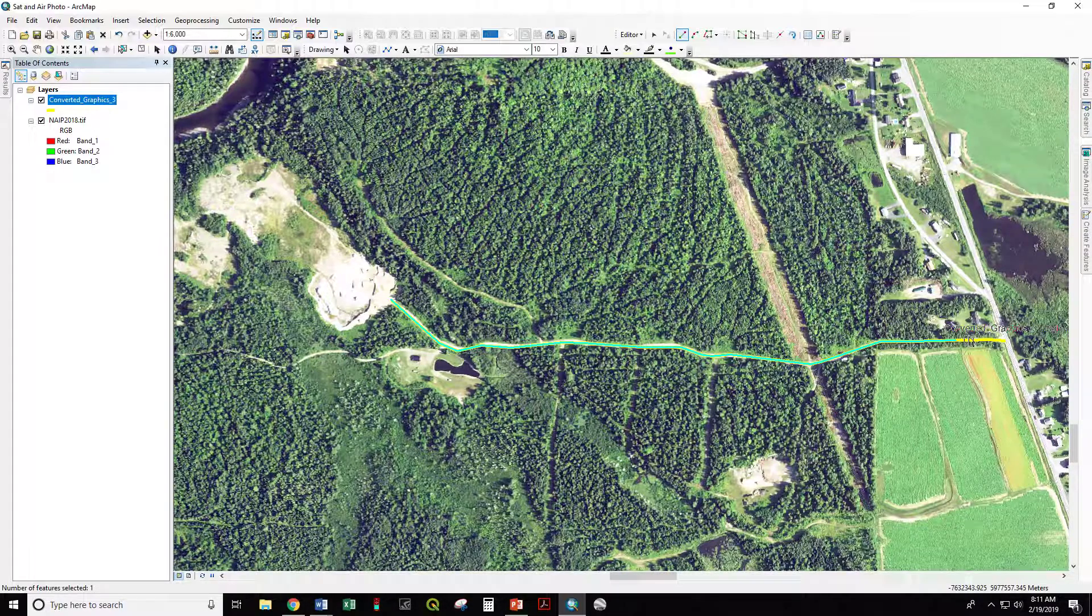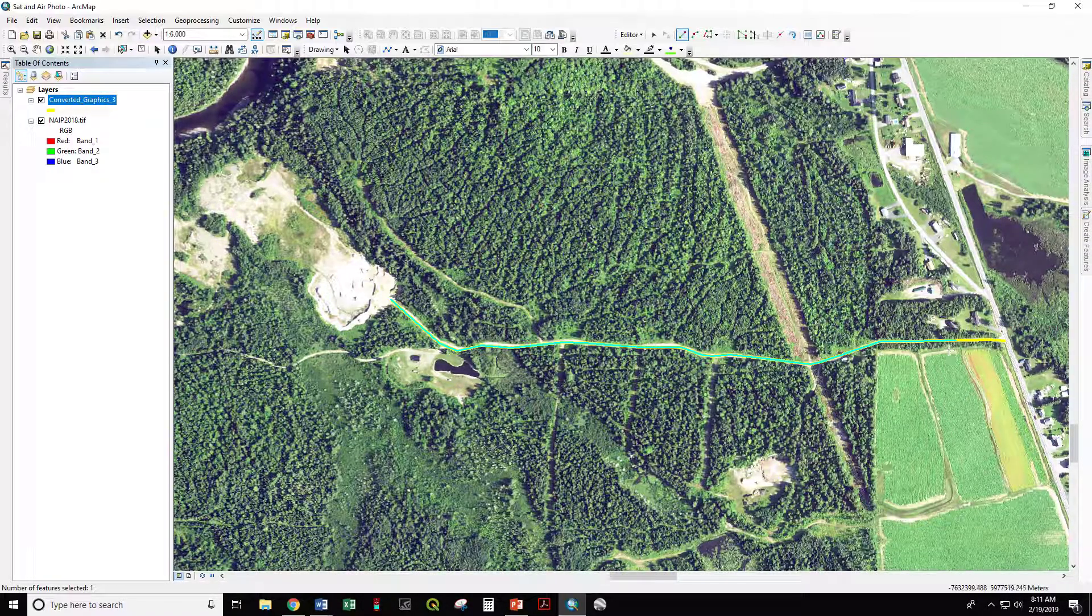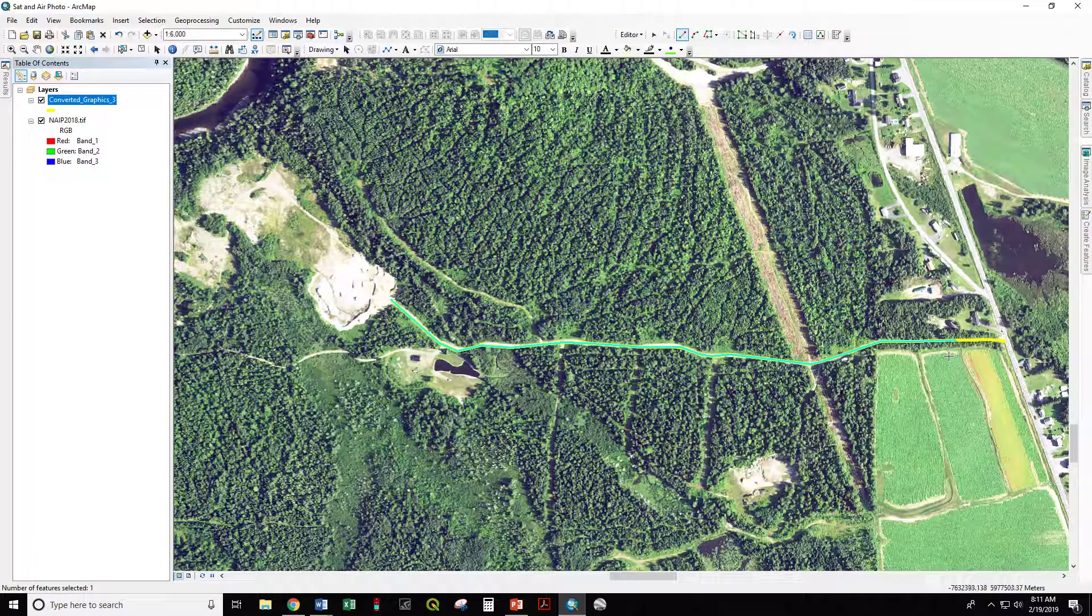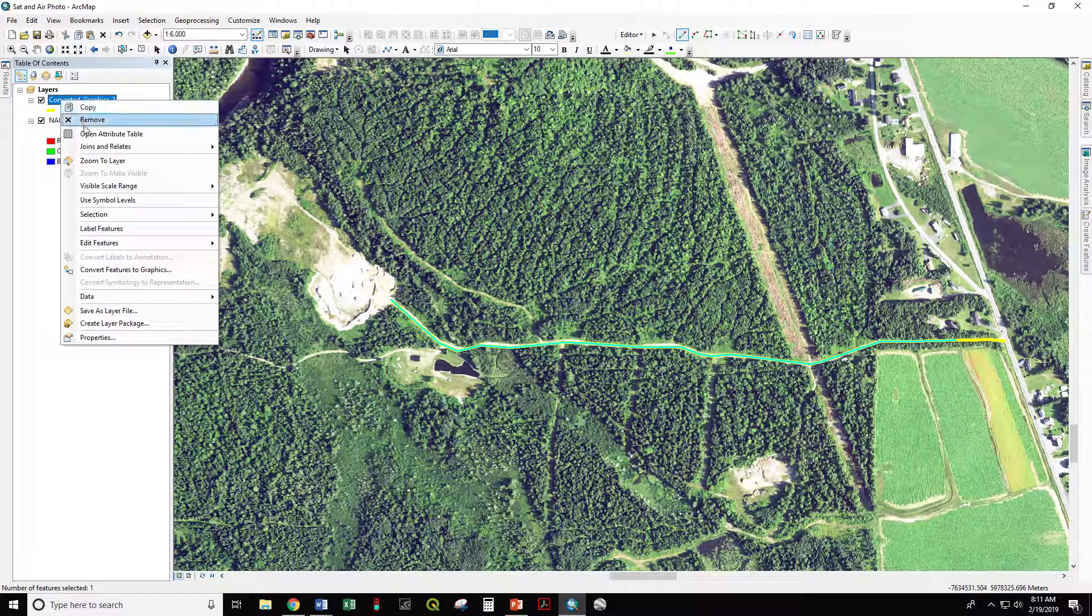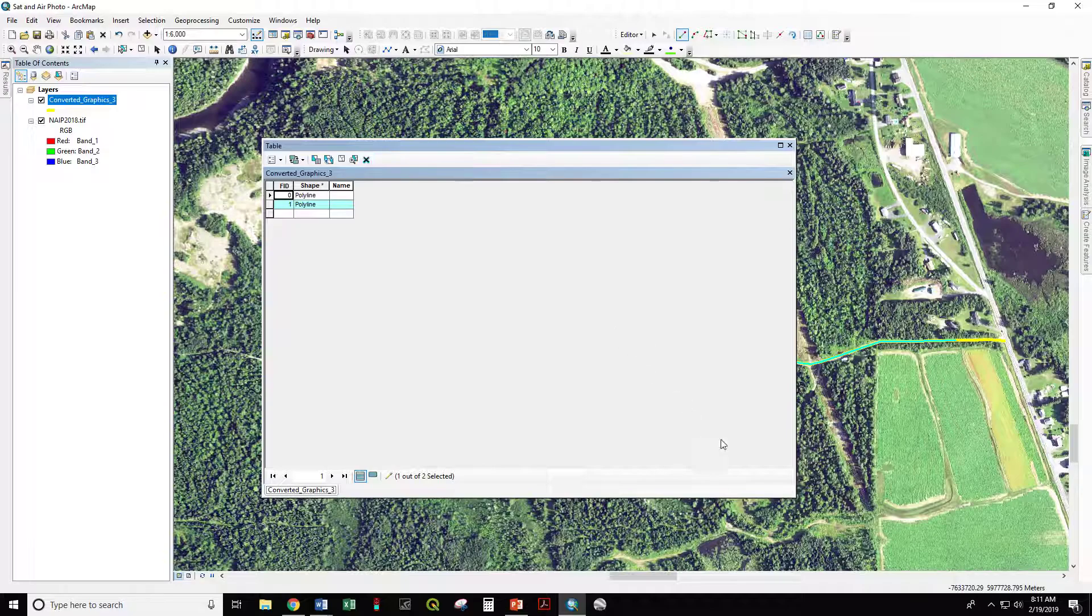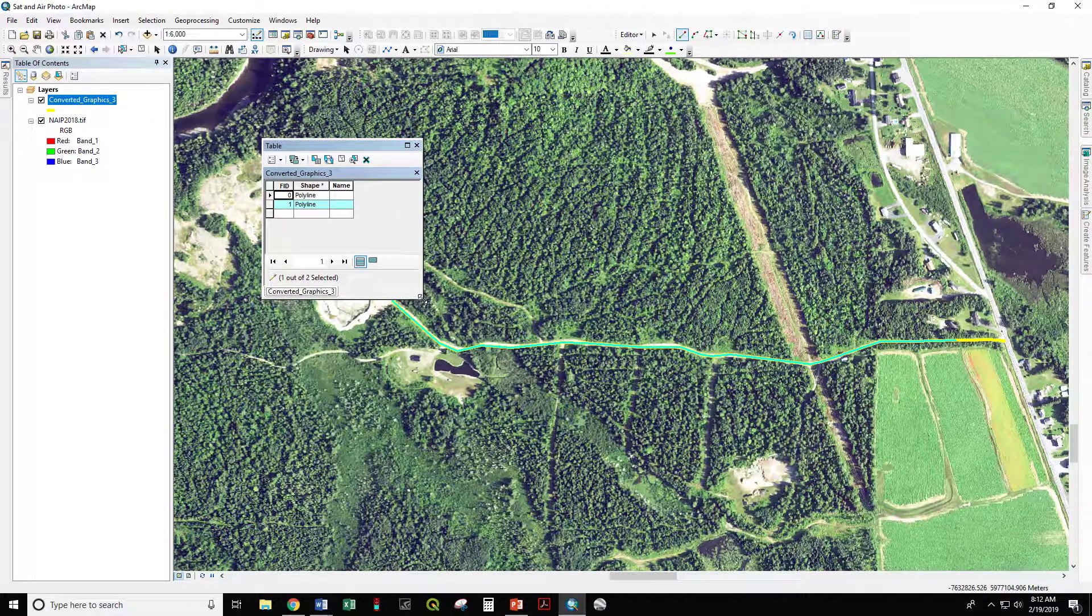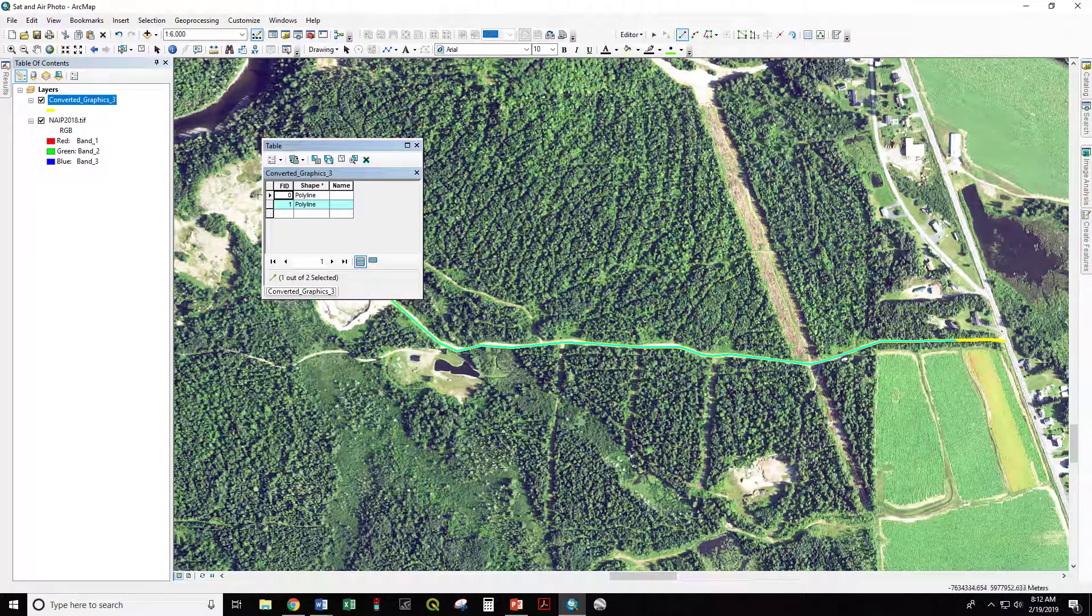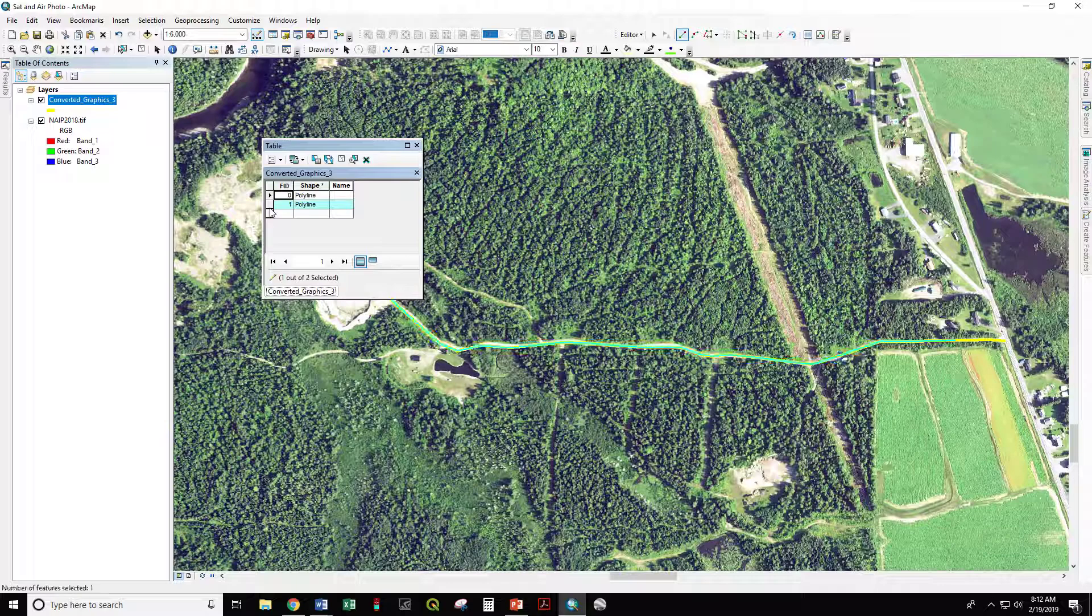But now I have this one road that is in two segments, and I have no reason to want that to be two. I look at the attribute table, I have two rows where I would really like to have just one.